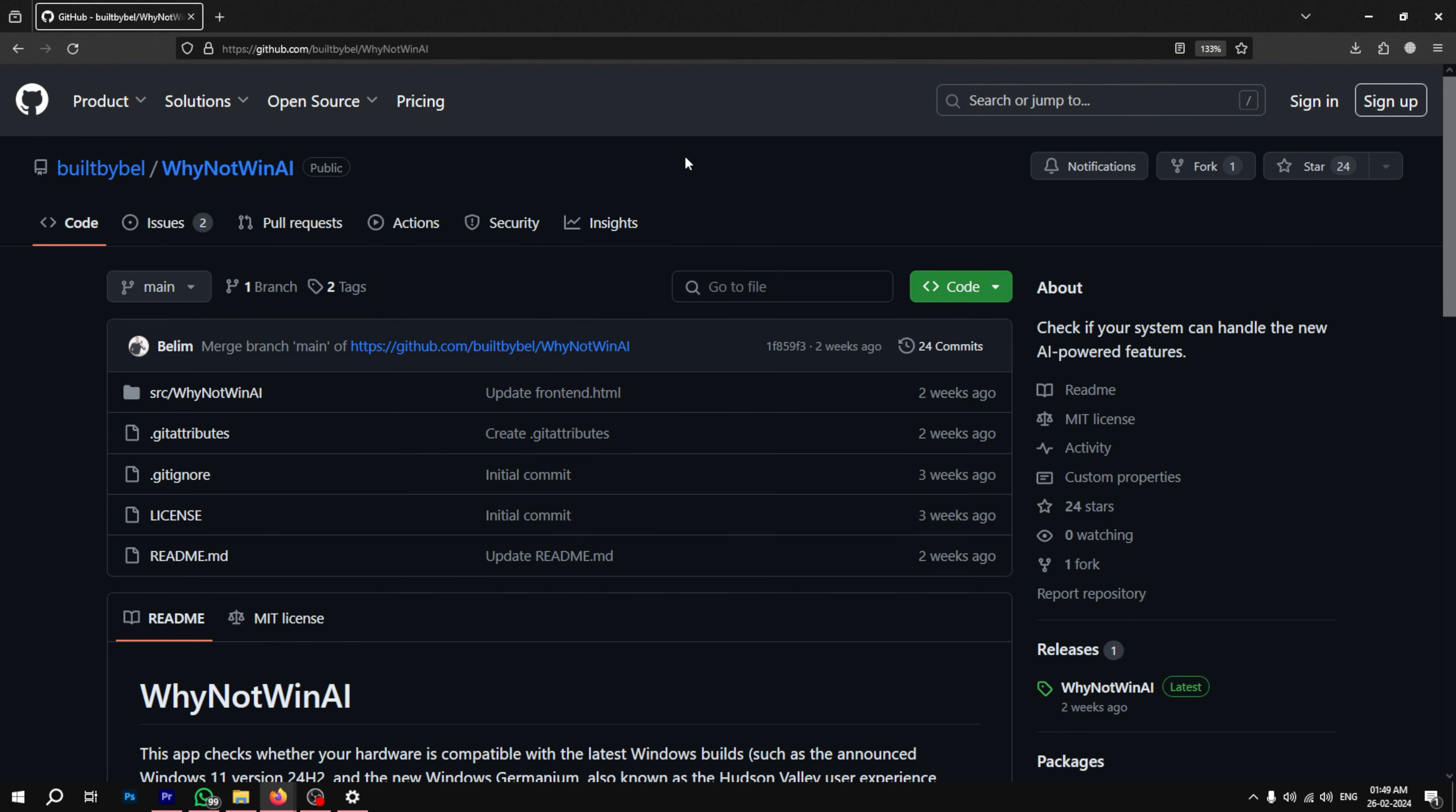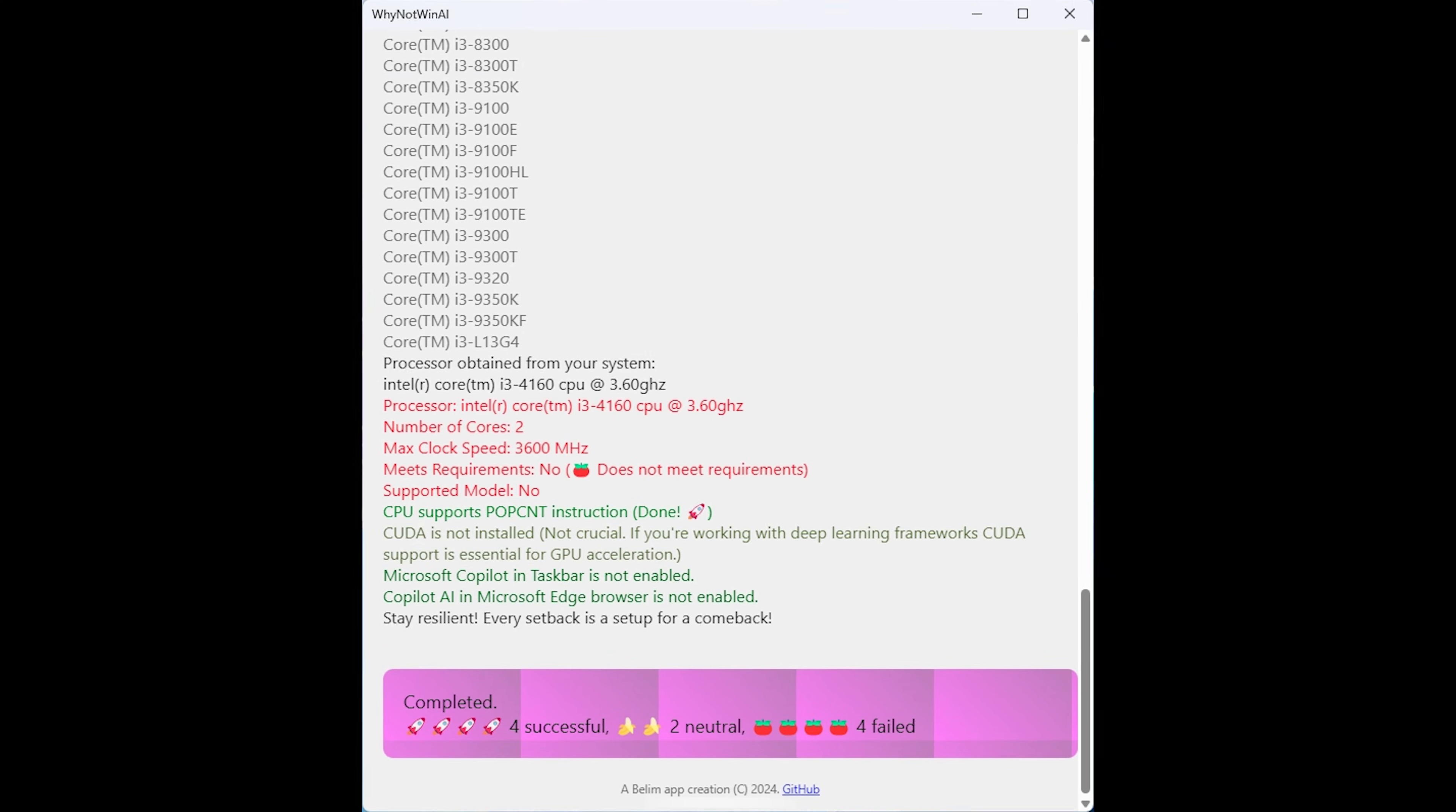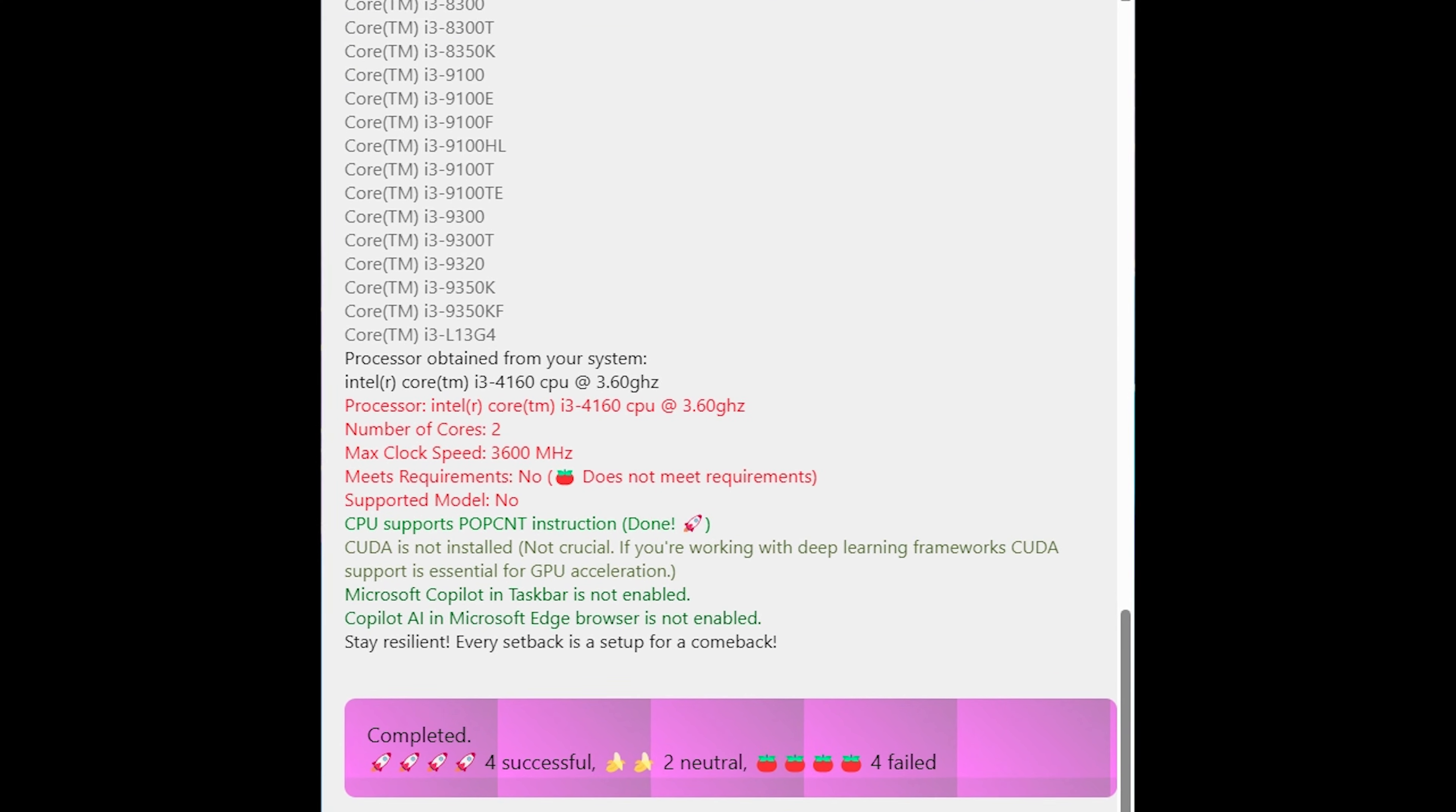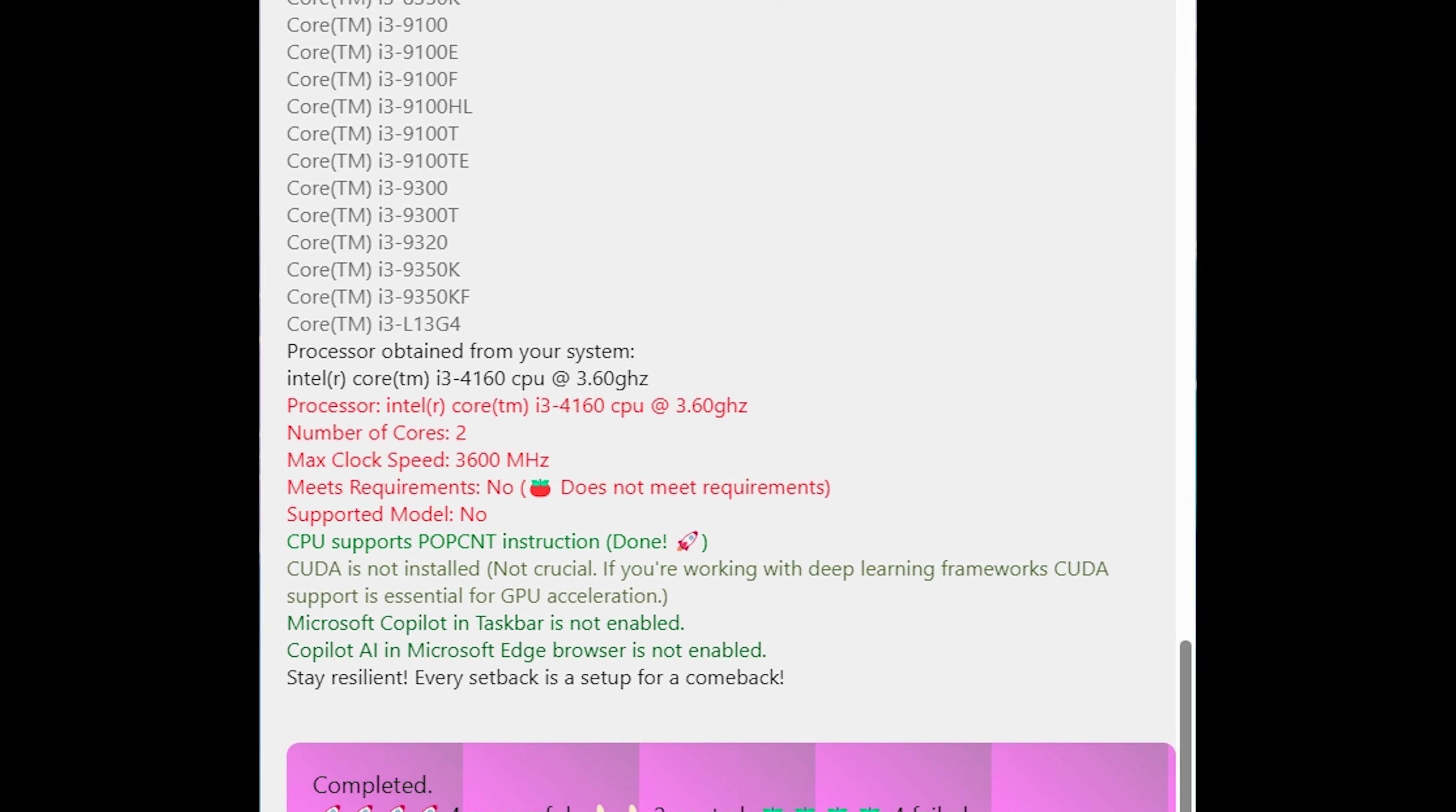If none of these methods work, there is a tool that is free on GitHub named Why Not Win AI. Download the code in zip file, install the tool and here you can see if the processor supports POPCNT instruction or not. The link for the tool is in the description.